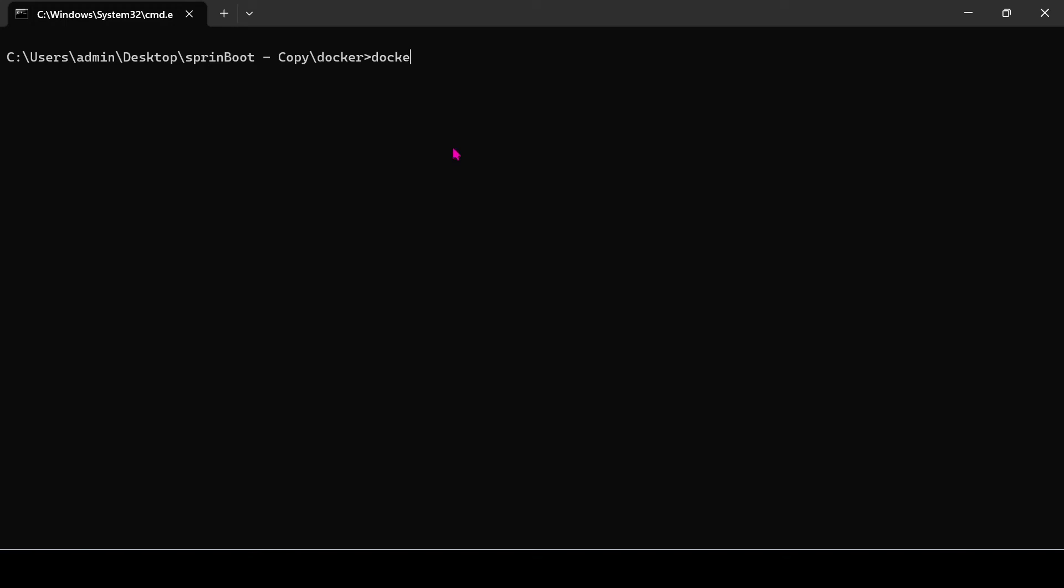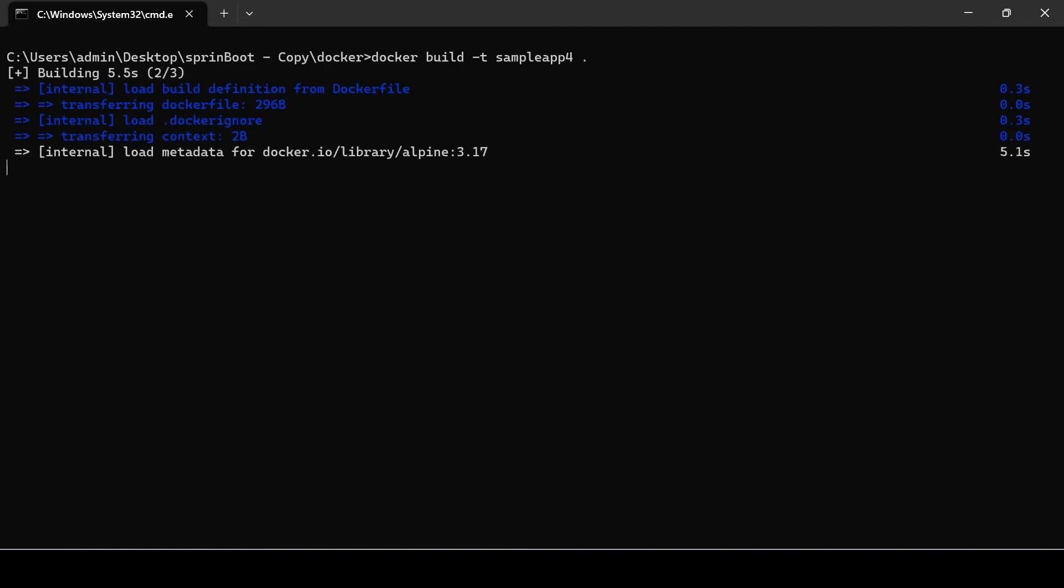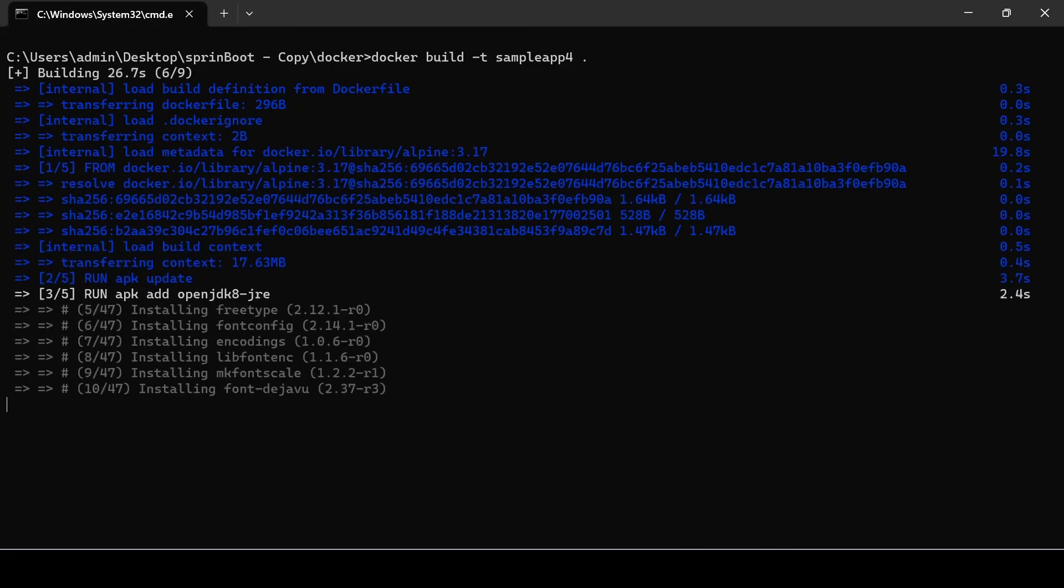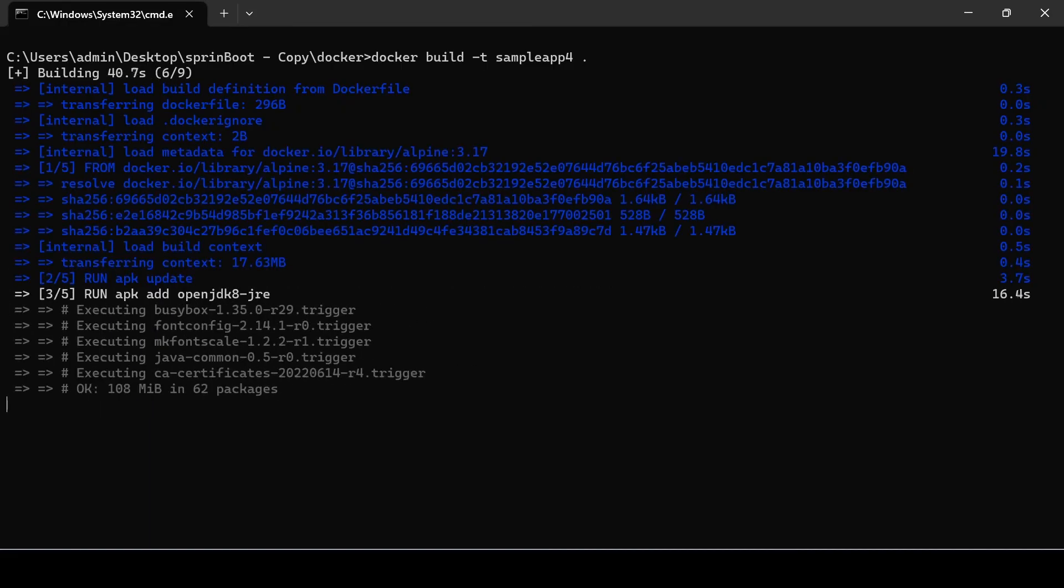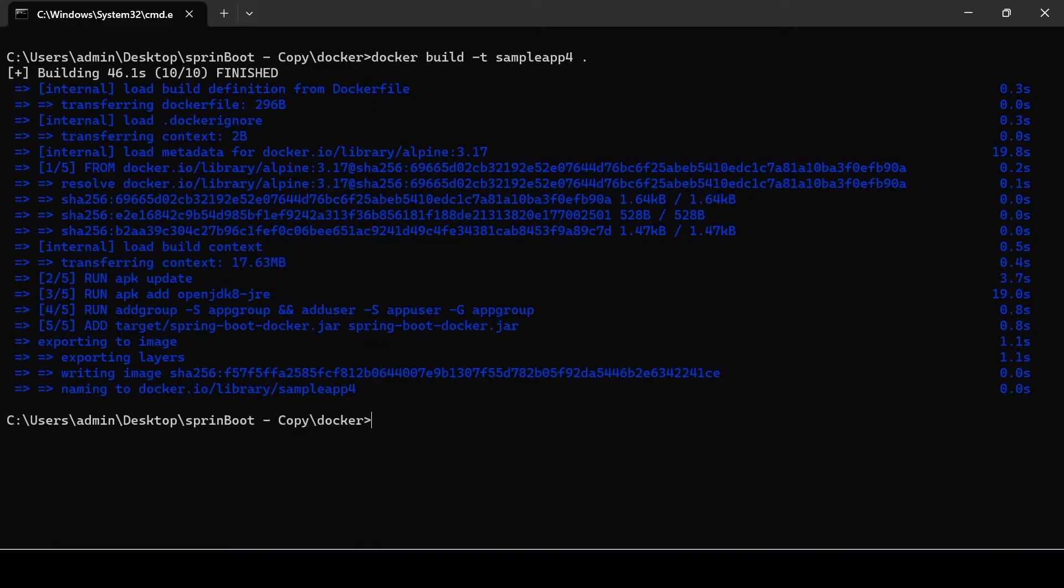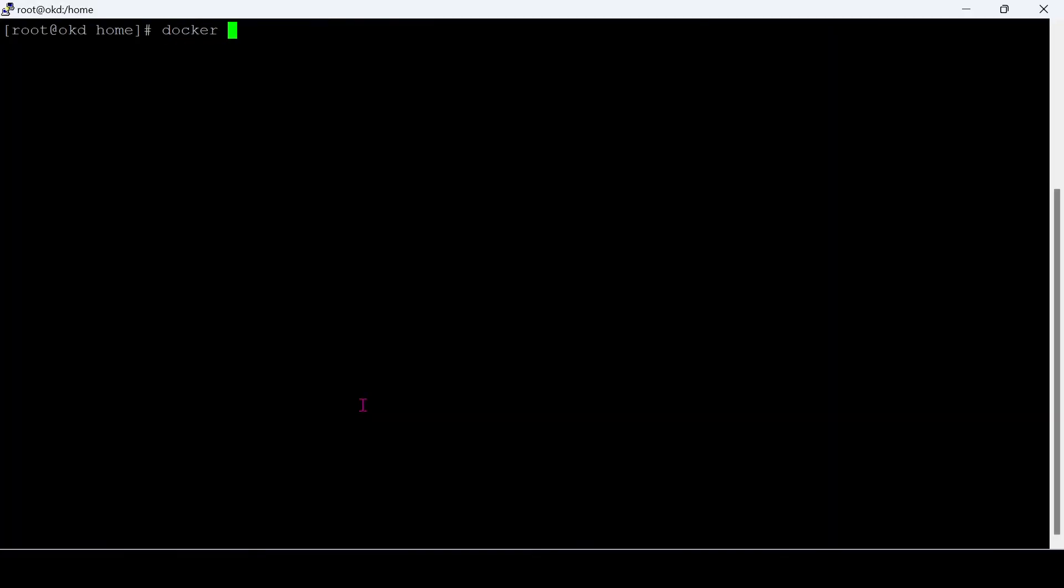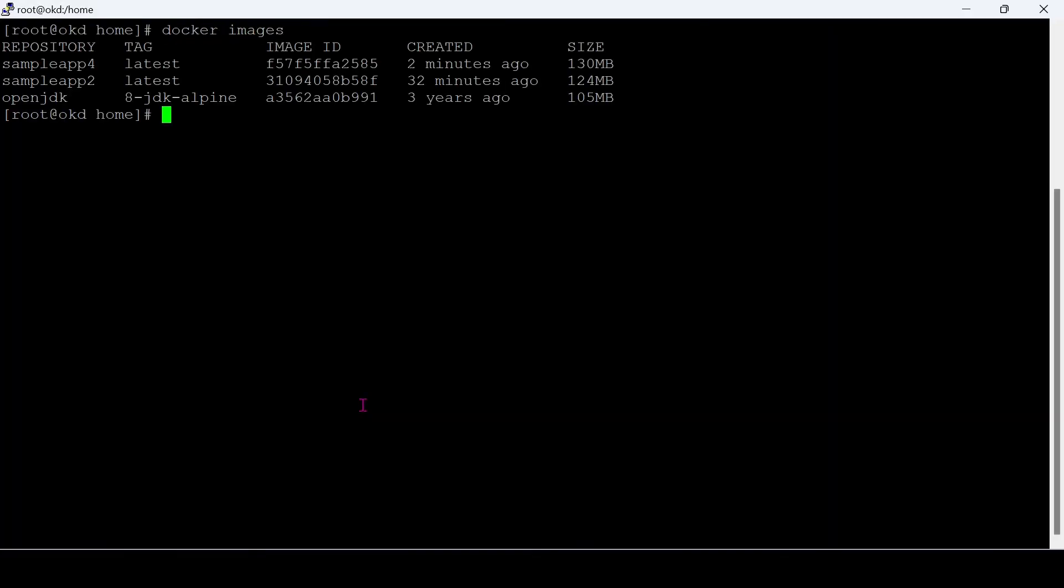Let's try to build a new image from this Dockerfile. This time I'm building Docker image as Sample App 4. New image is created. Let's scan the new image using Trivy Scanner.